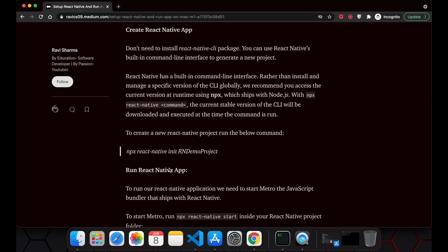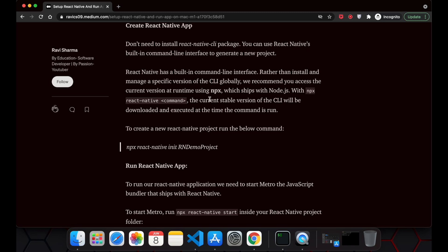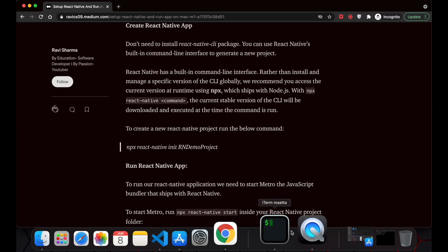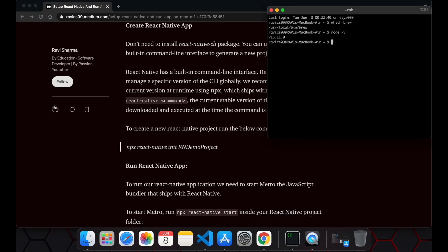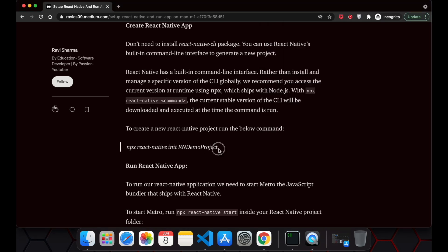After installing all of the required software, we can move on to creating the React Native application. You don't need to run the React Native CLI command or install the React Native CLI package. You can directly open your terminal and run the command: npx react-native init, followed by your project name.